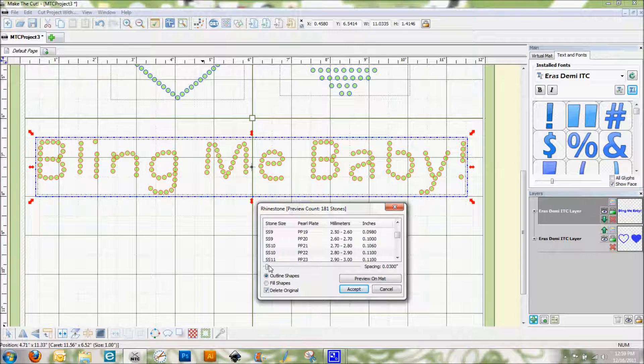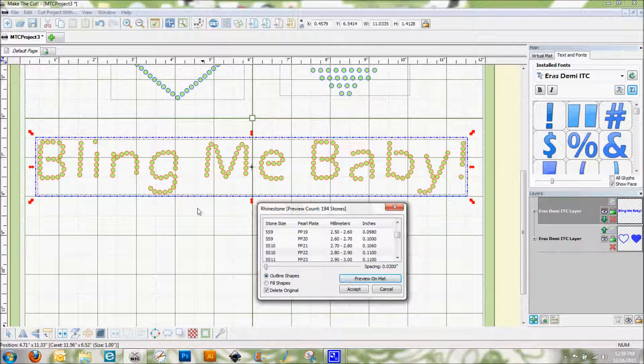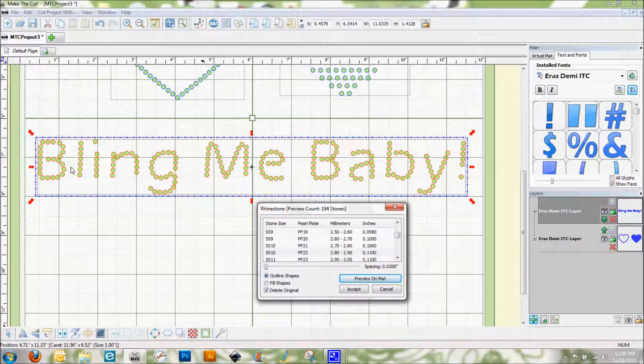But you can see here how I can just play around with this and get it to where I want it. And that way I can create text out of rhinestones. So that is how to use the rhinestone feature.